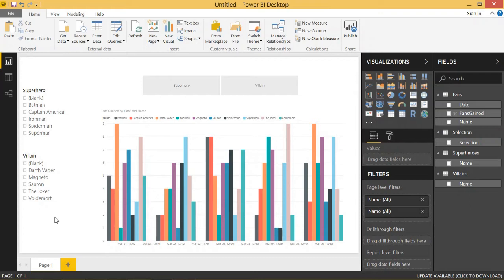This kind of builds off an earlier video that I did on the user relationship function in DAX, but this uses the user relationship to be able to dictate which table you want to select data from and which table you want to use as a slicer.